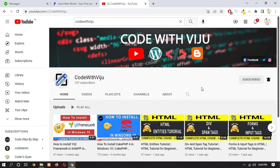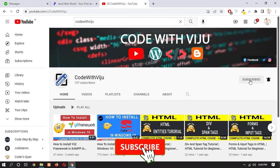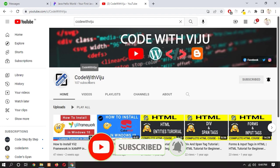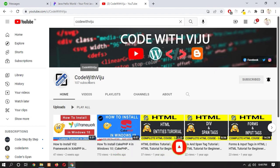Before starting the video, a small request to you guys: please subscribe to my YouTube channel and also press the bell icon to never miss any updates. So let's get started.